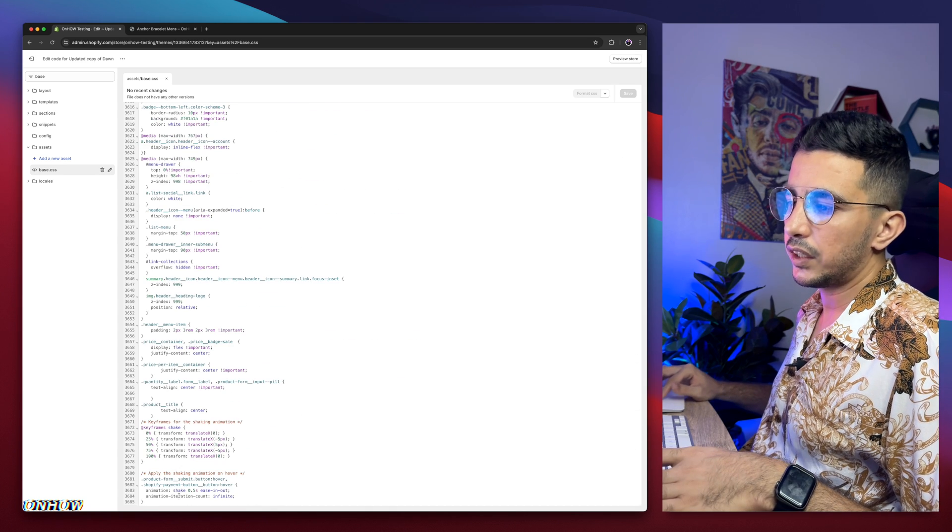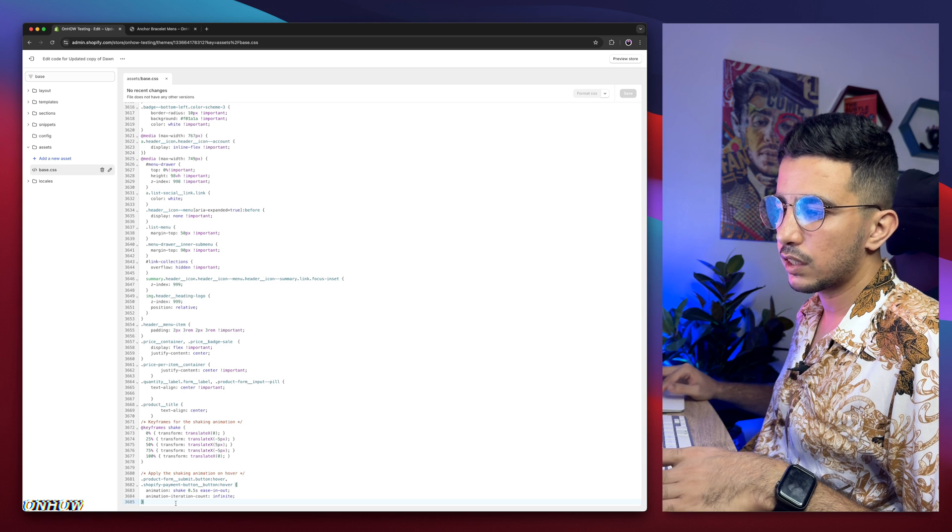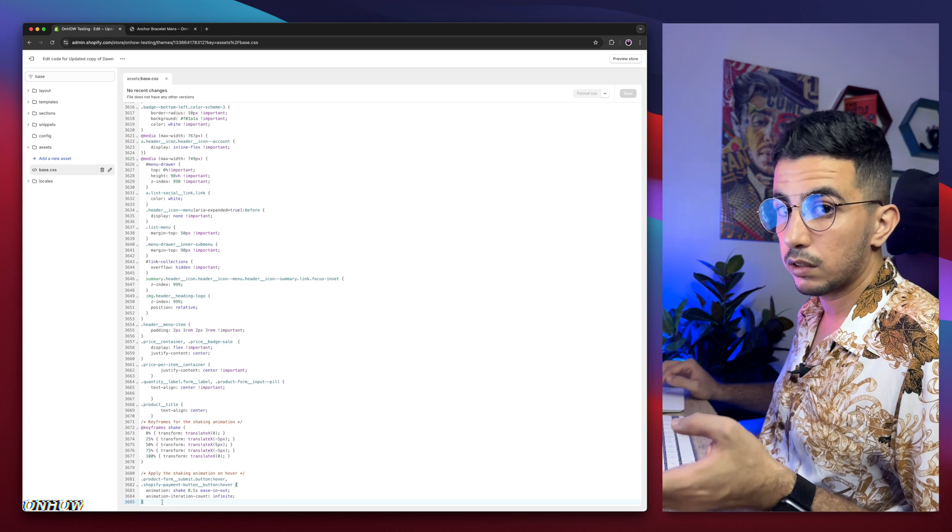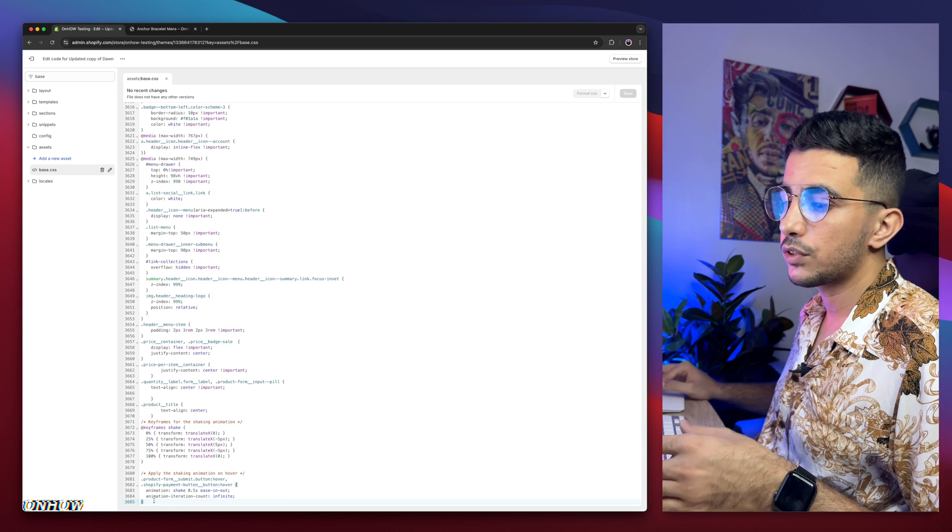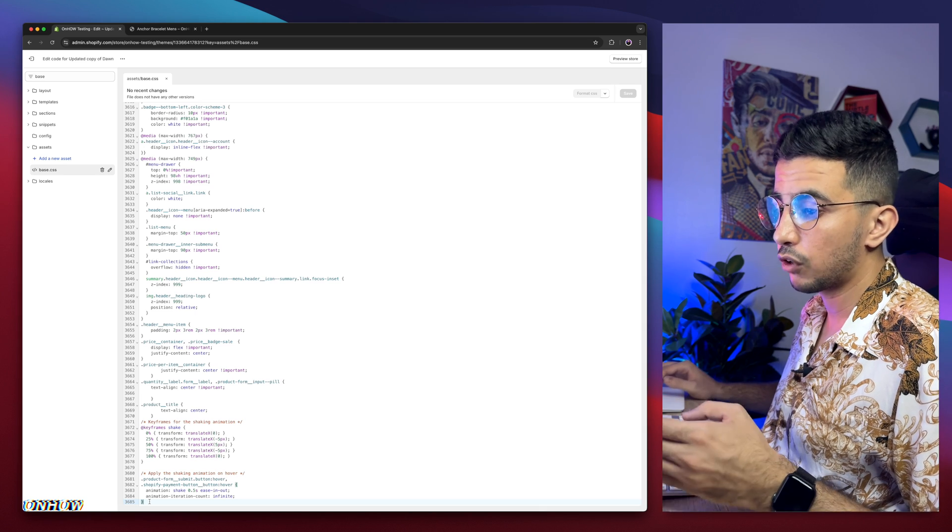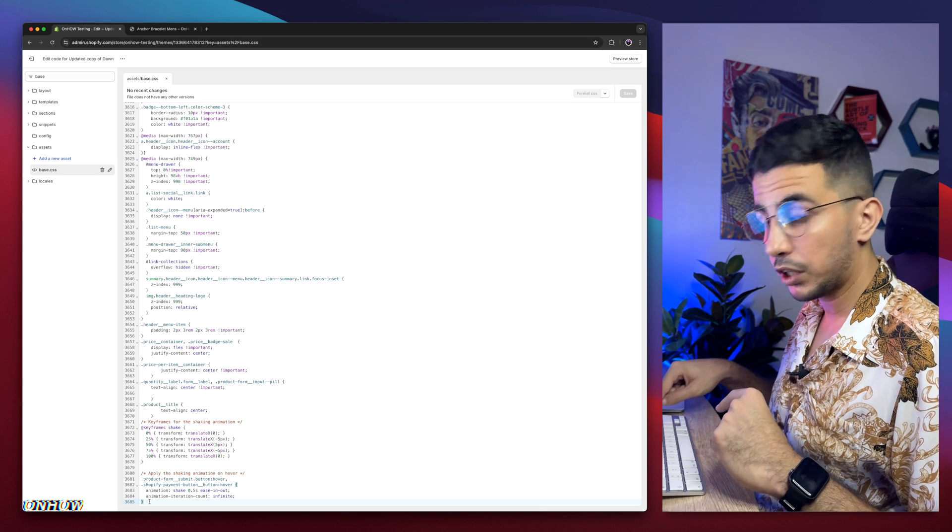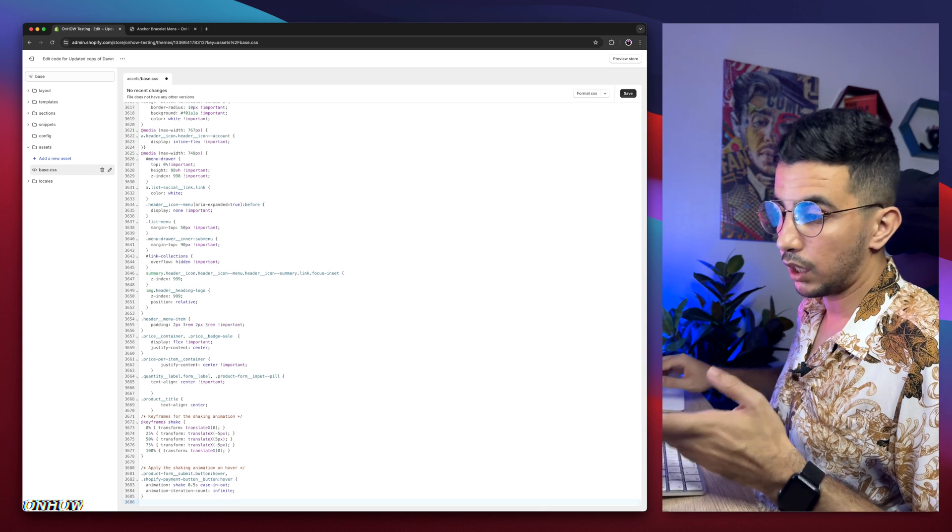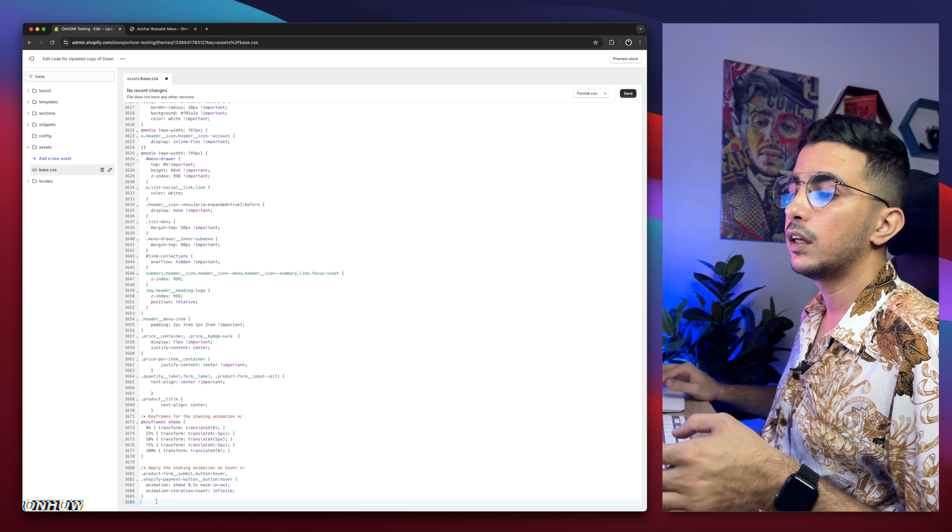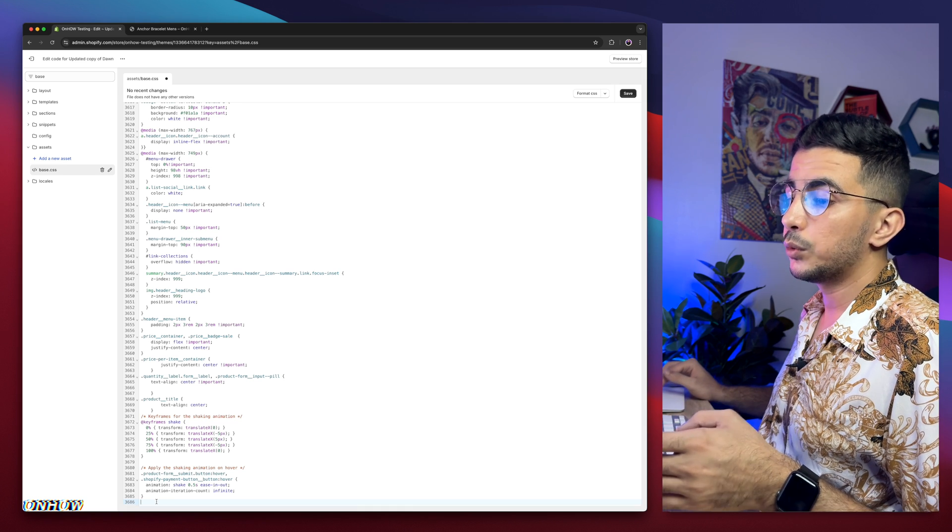And in here, we need to create some space to paste in our code. Simply click in front of the last thing. The last line in here, which is in my case, it's closing bracket. Click in front of it. Then hit enter on your keyboard. Here we go. We have a completely new line where we're going to paste our code.